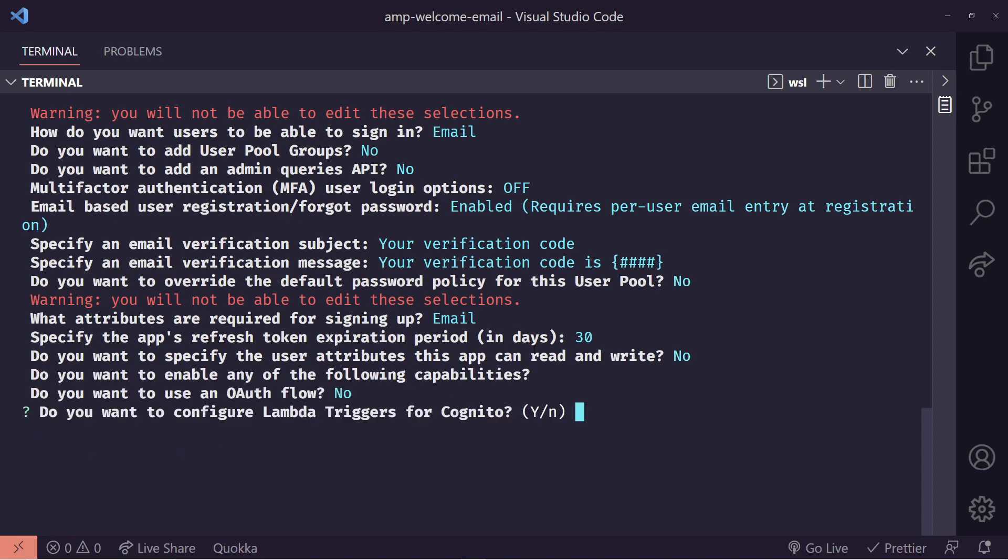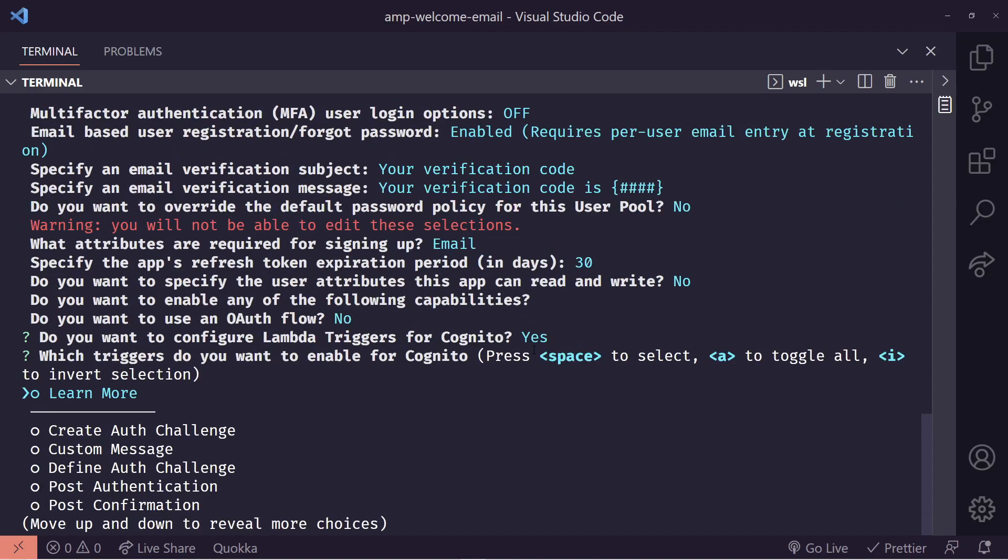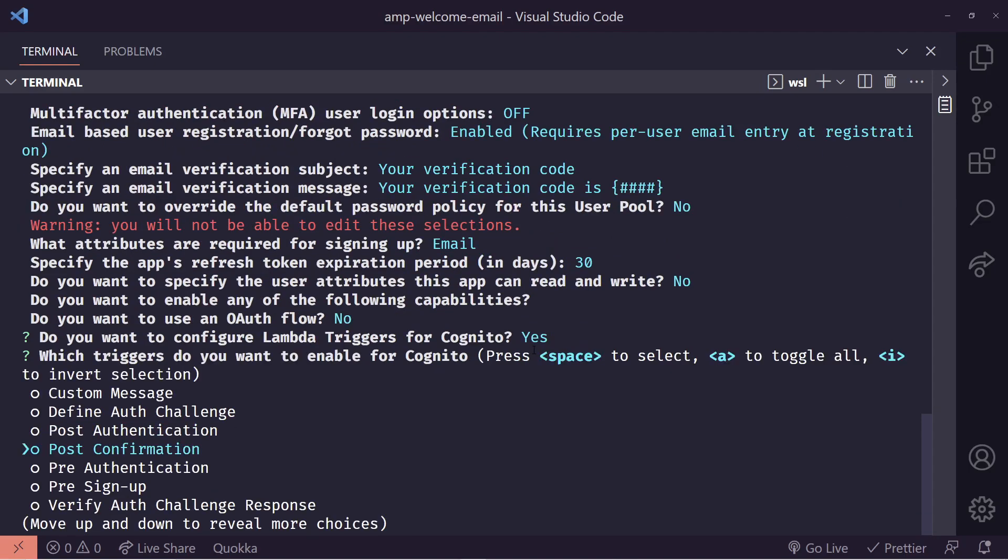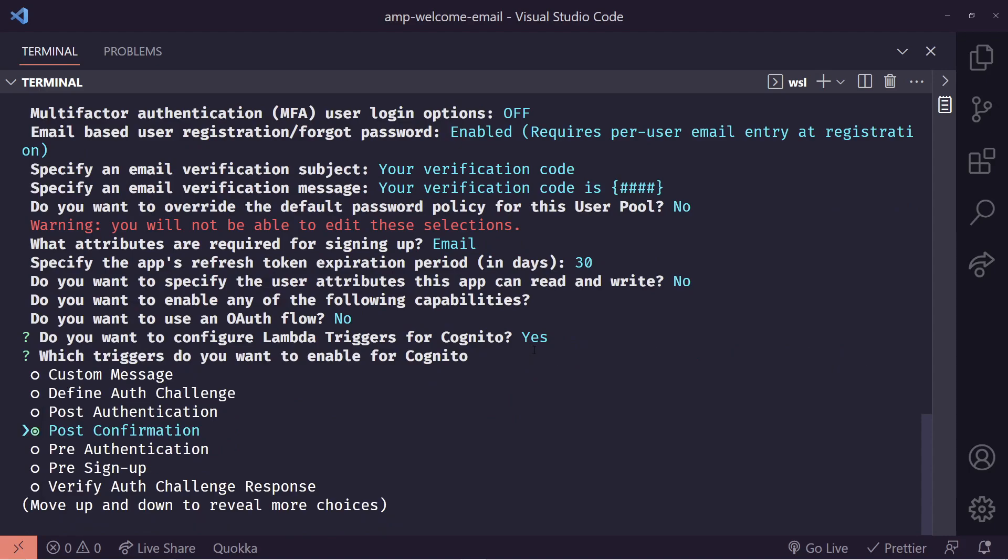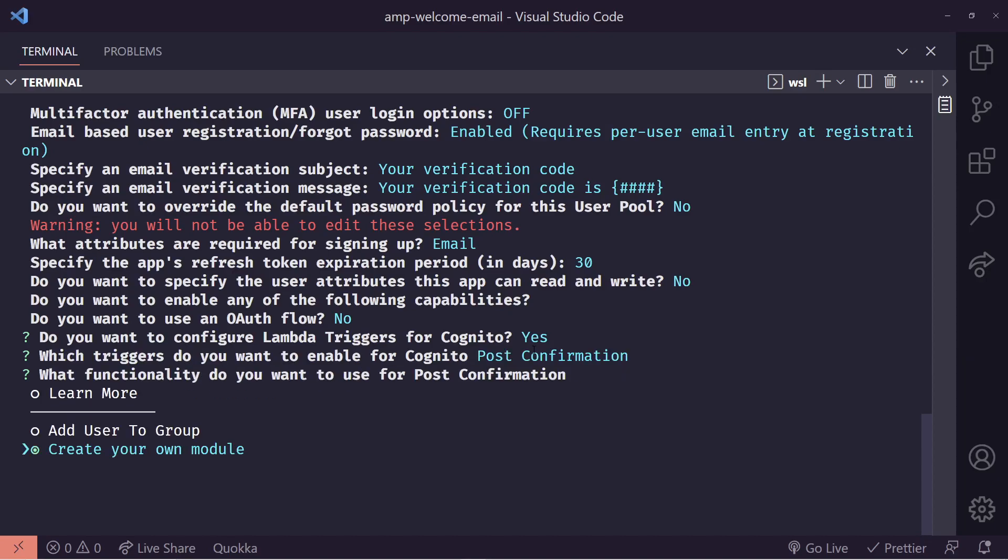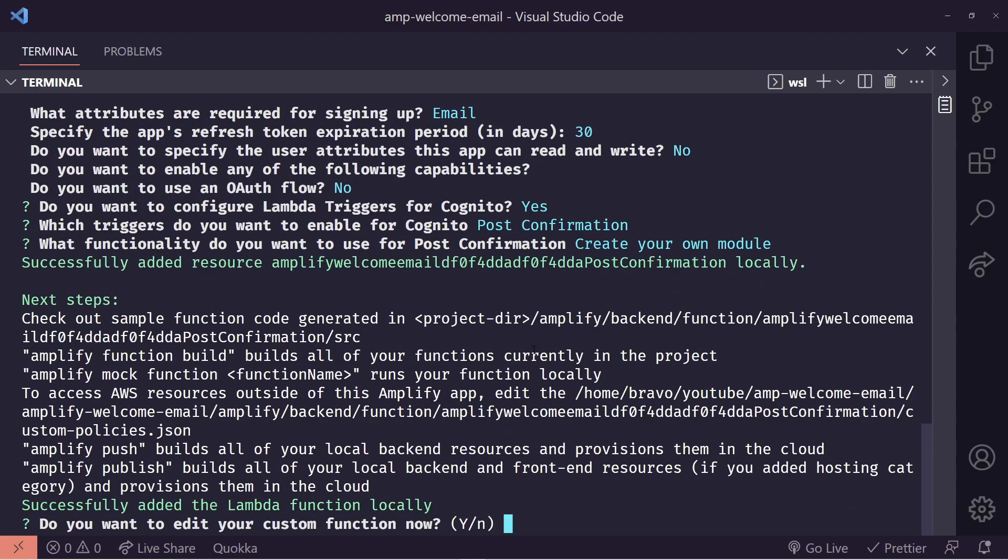This is the option we've been waiting for. We need to choose yes here to do you want to configure a lambda trigger for Cognito. Then we want to choose post confirmation. What this will do is it'll create a lambda that will only be triggered after a customer runs through a confirmed process, like when they sign up. Then we'll choose create your own module, which will allow us to update the lambda inside VS Code.